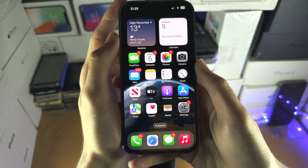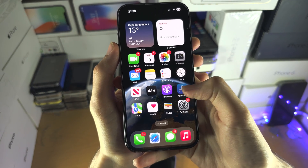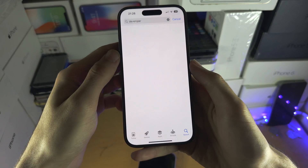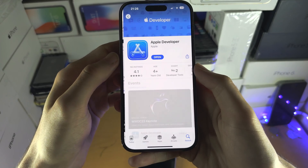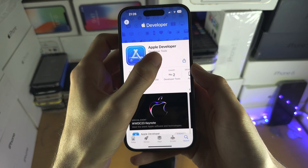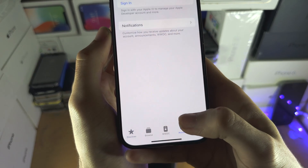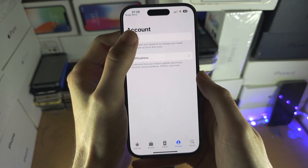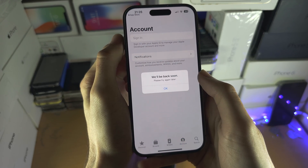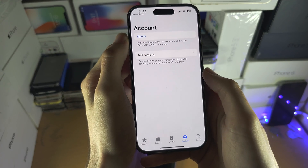If you want to get iOS 17 now, open the App Store and search for 'developer.' Get the Apple Developer app and once you've got it, open it up and then select Account. Sign in with your Apple ID — hopefully this is going to work. It's currently down, but it should be up when you watch this video.